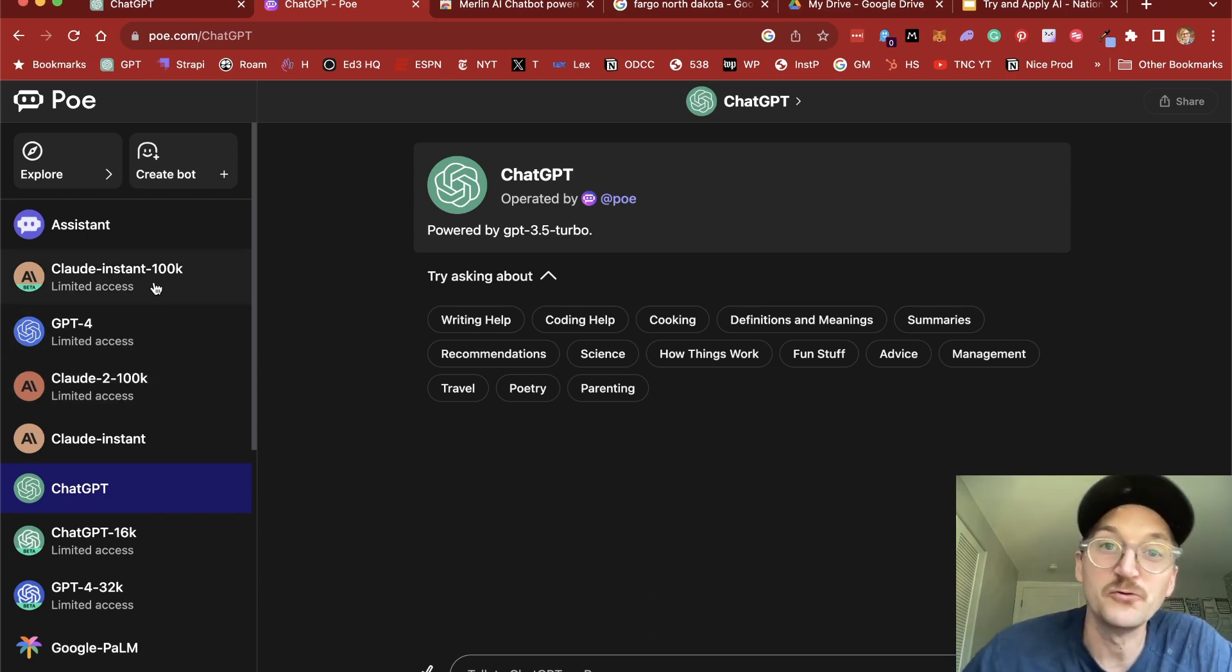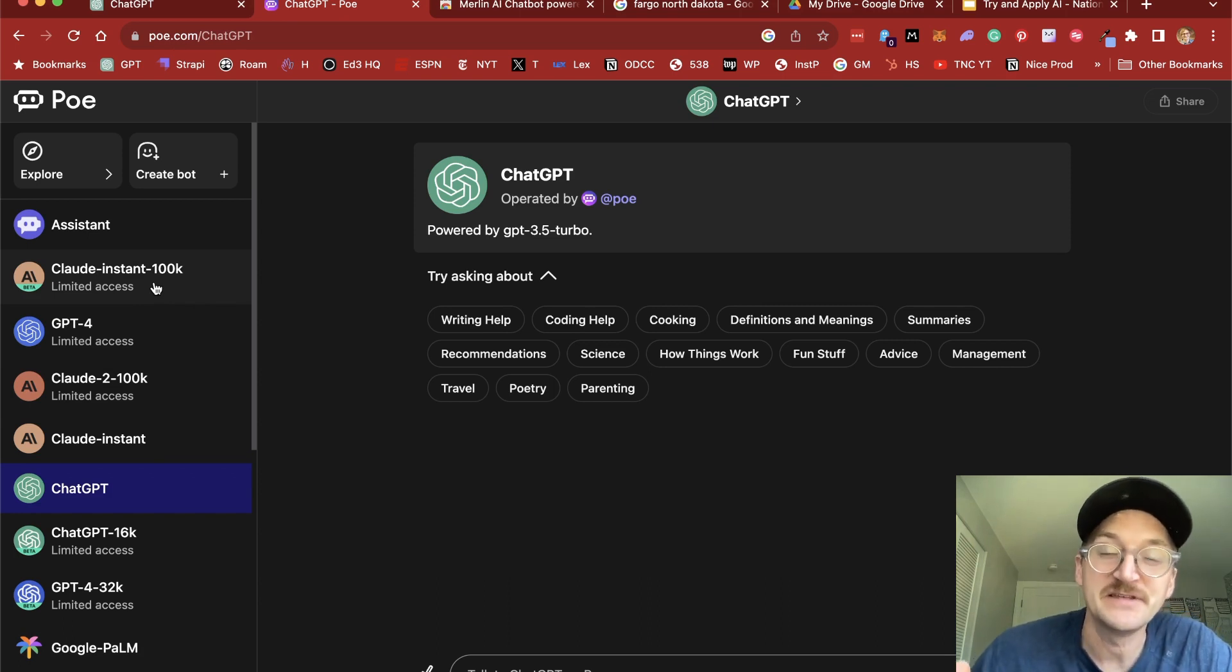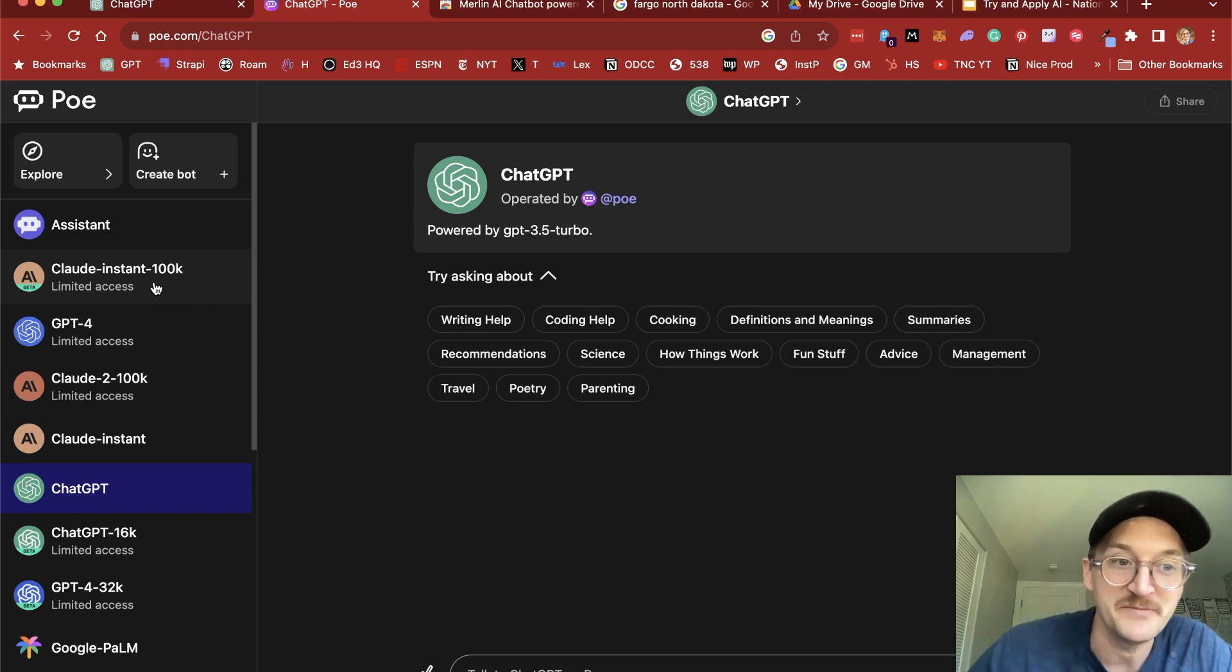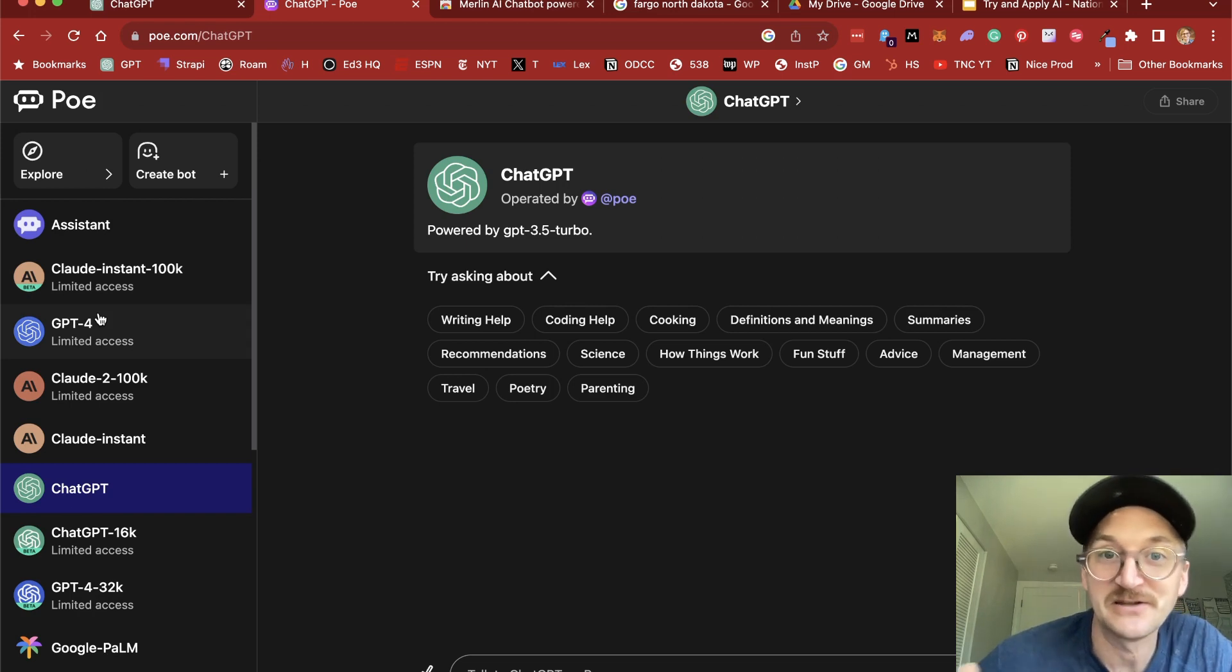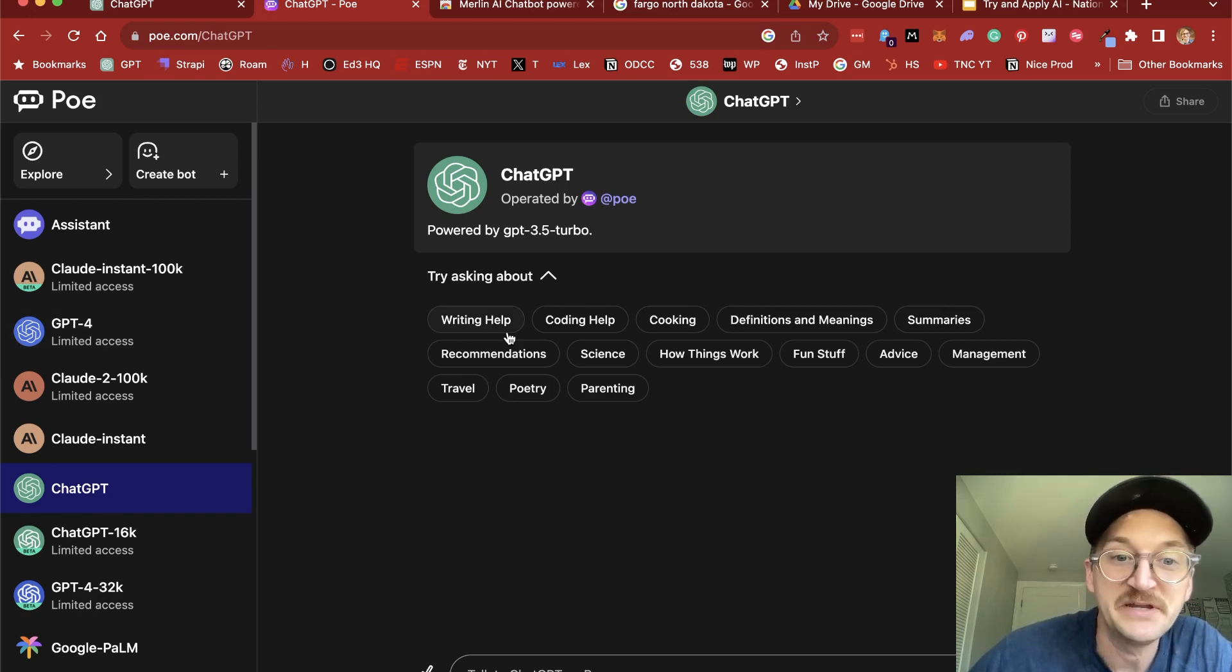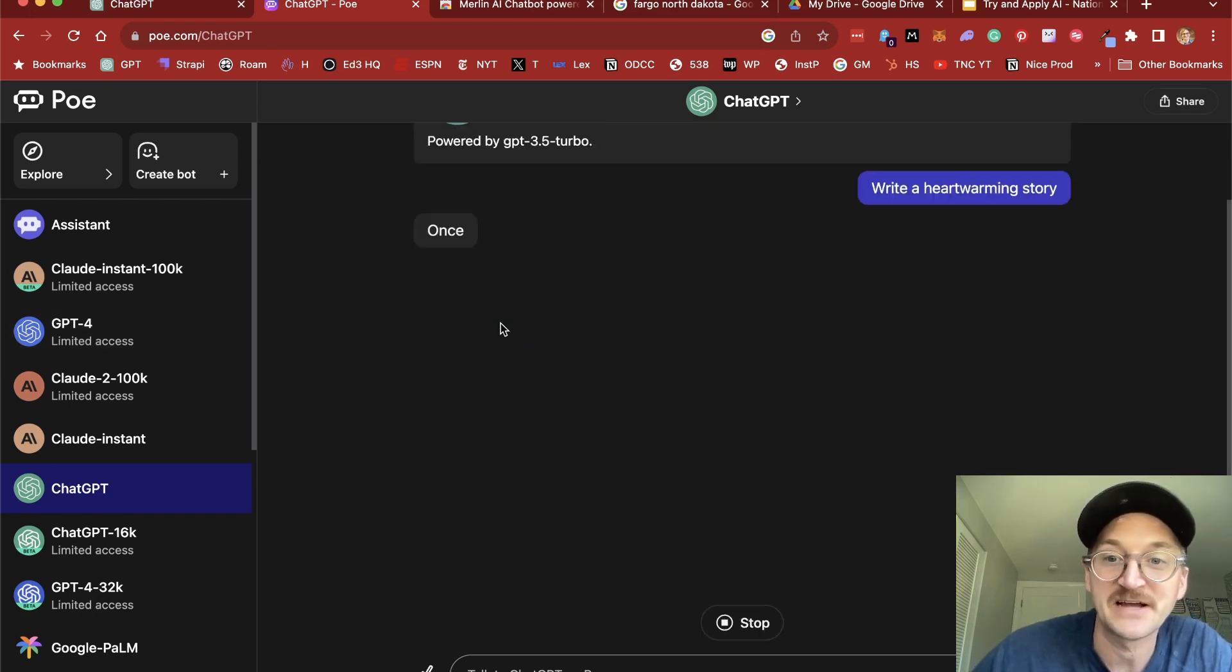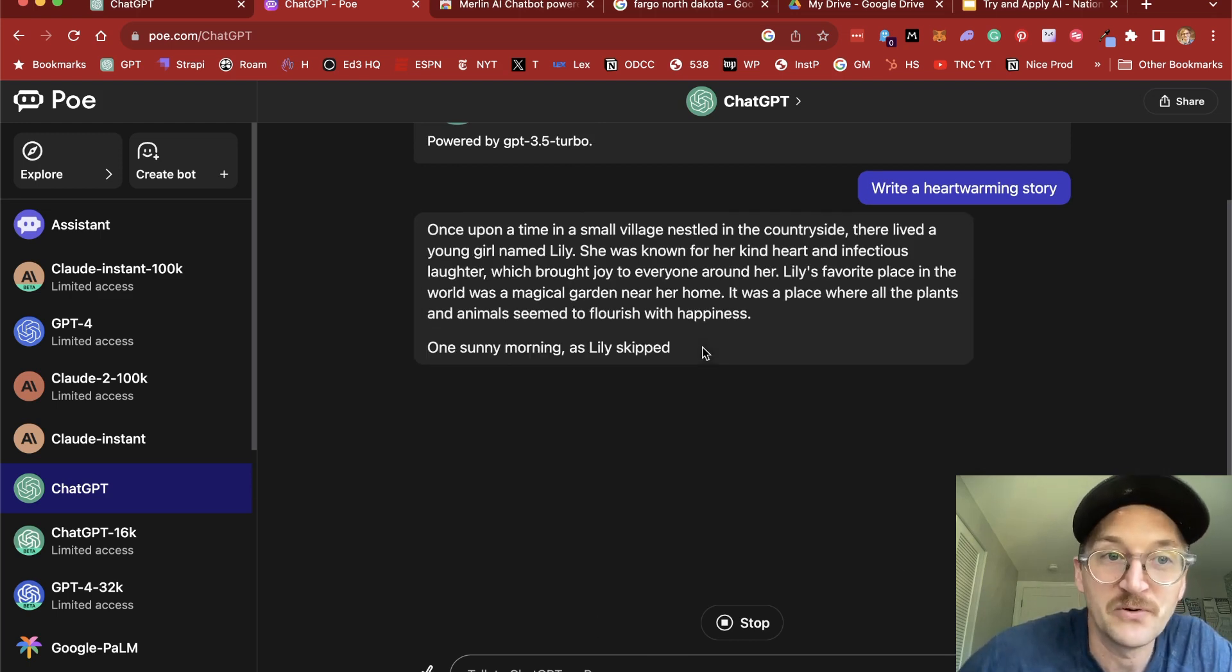You can even create your own bot where you start to give your own details about yourself and personality so that the chat responds to you every time. So PoE's going to be a great way that you can create an account and log in for free and start to use different tools and immediately start having a conversation right here in PoE.